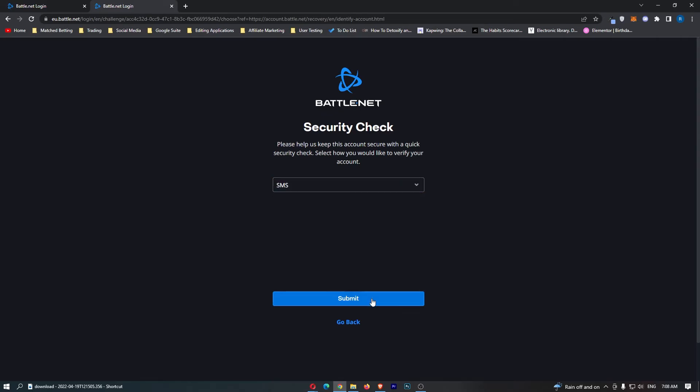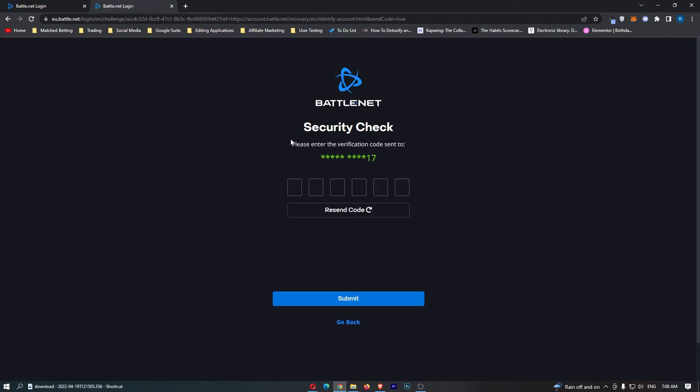So put SMS in here and then tap submit, and then as you can see it's going to send us a verification code which I should get in a second, just like that.